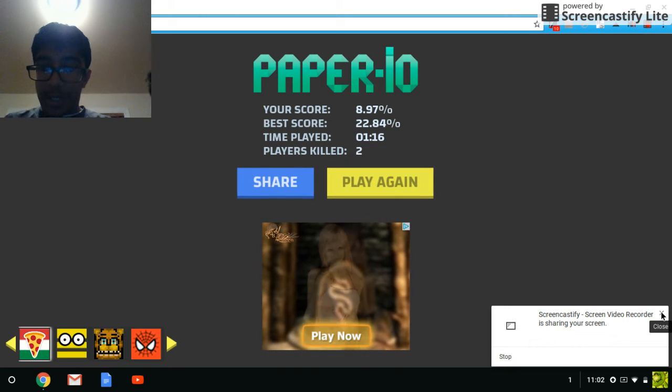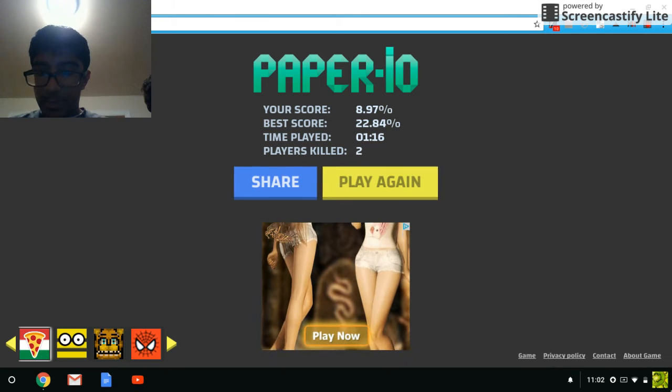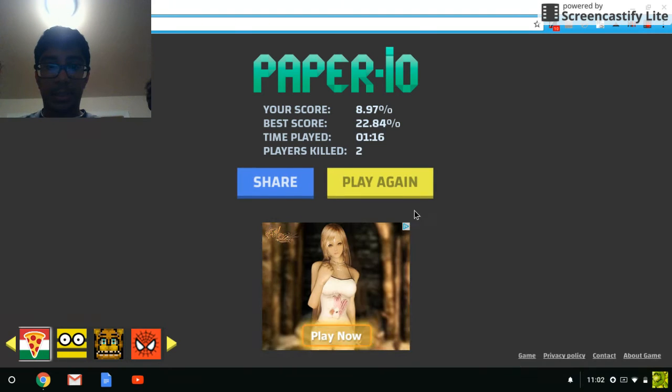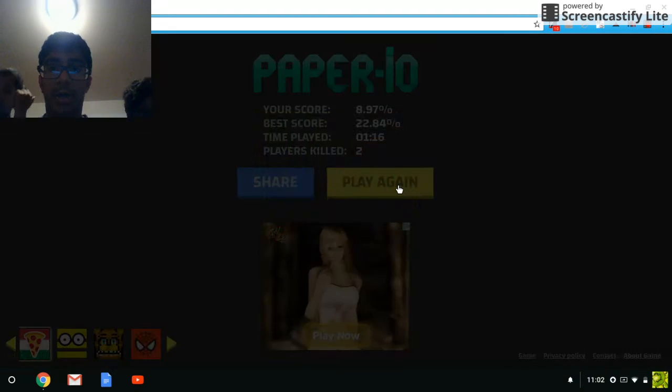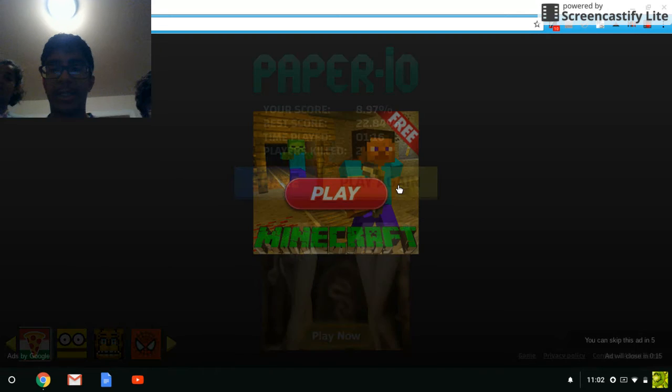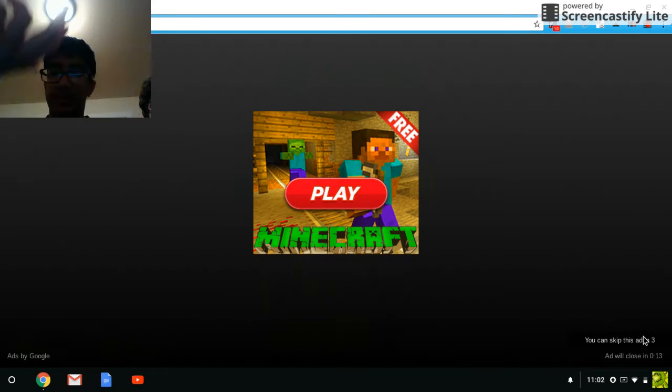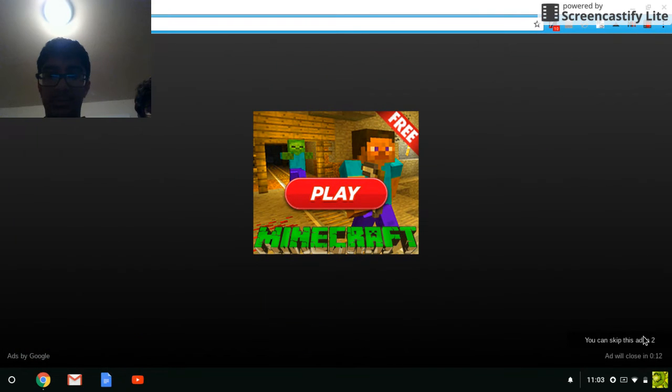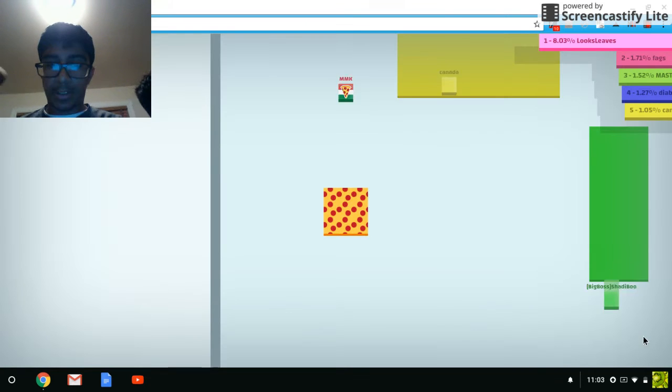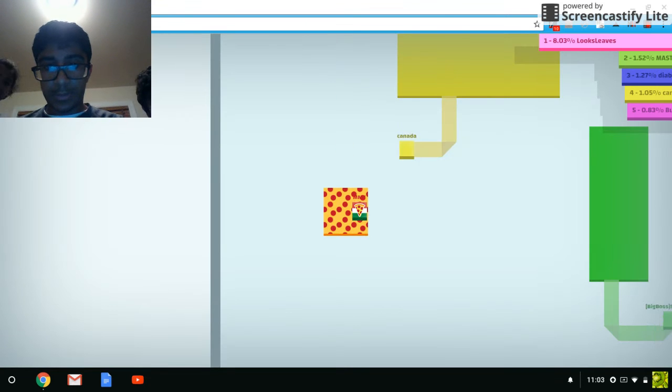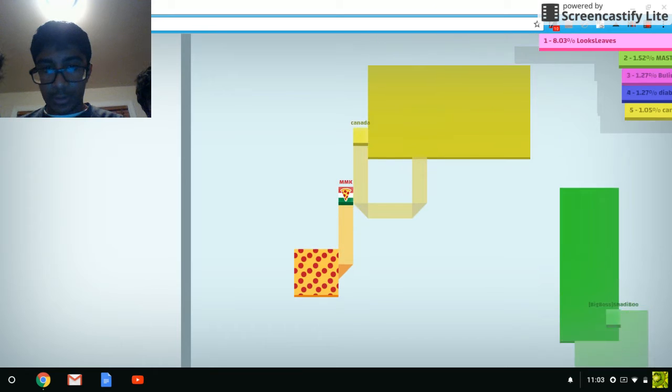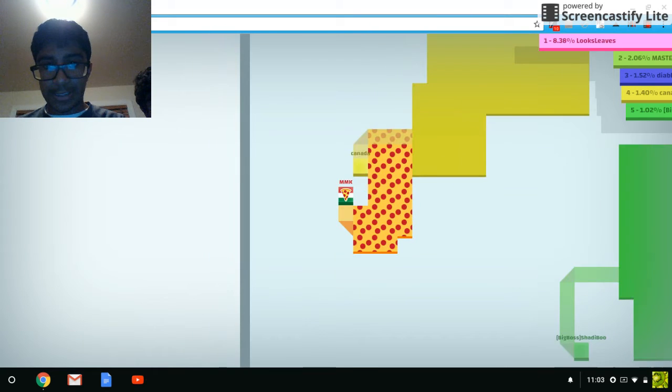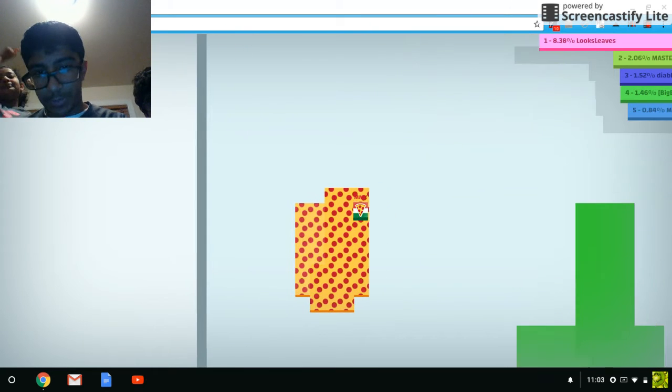Hello guys, MMK here, and today we're going to be doing some paper.io. All three of us are taking turns. But obviously, you guys can probably see us through the face cam.